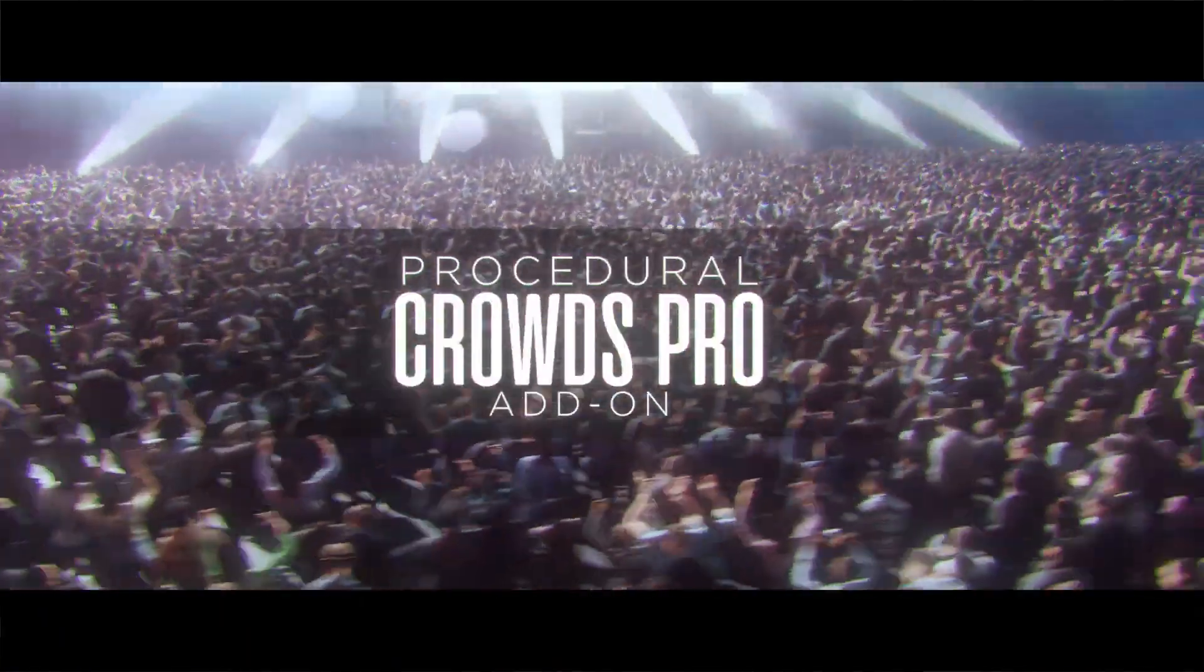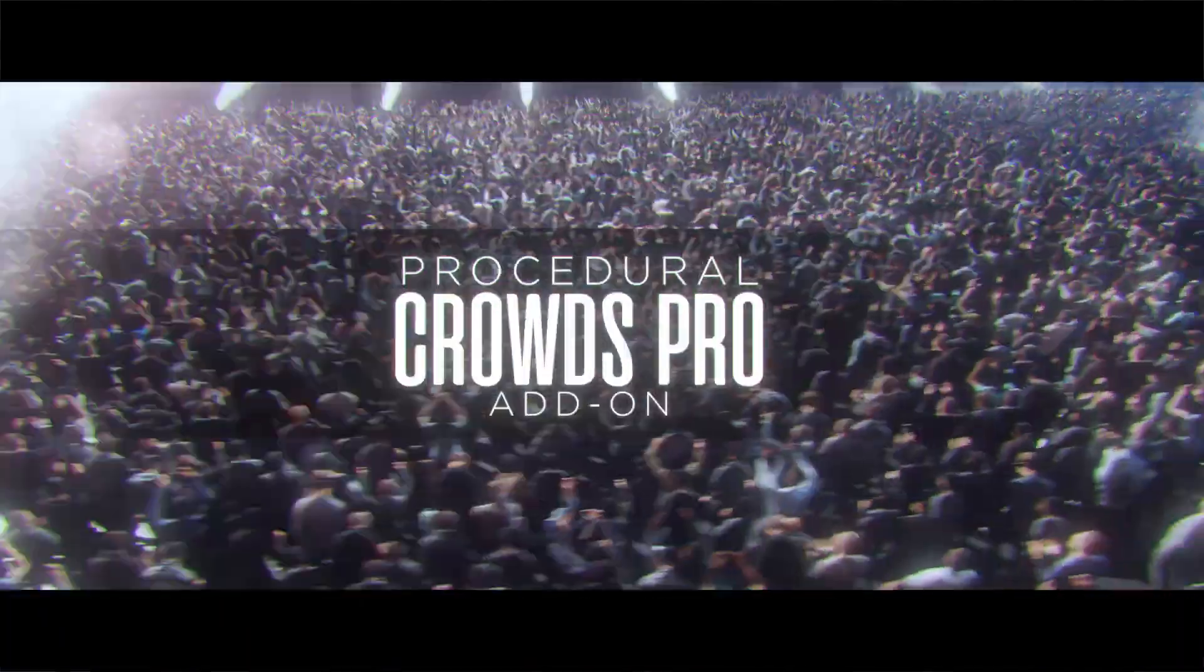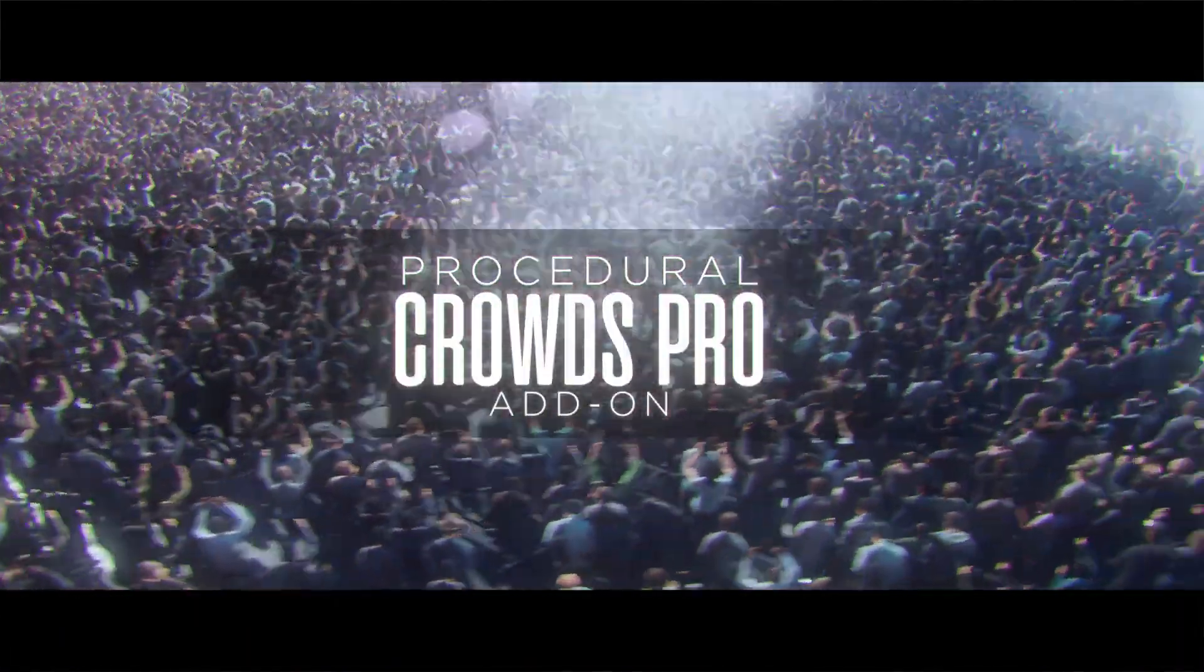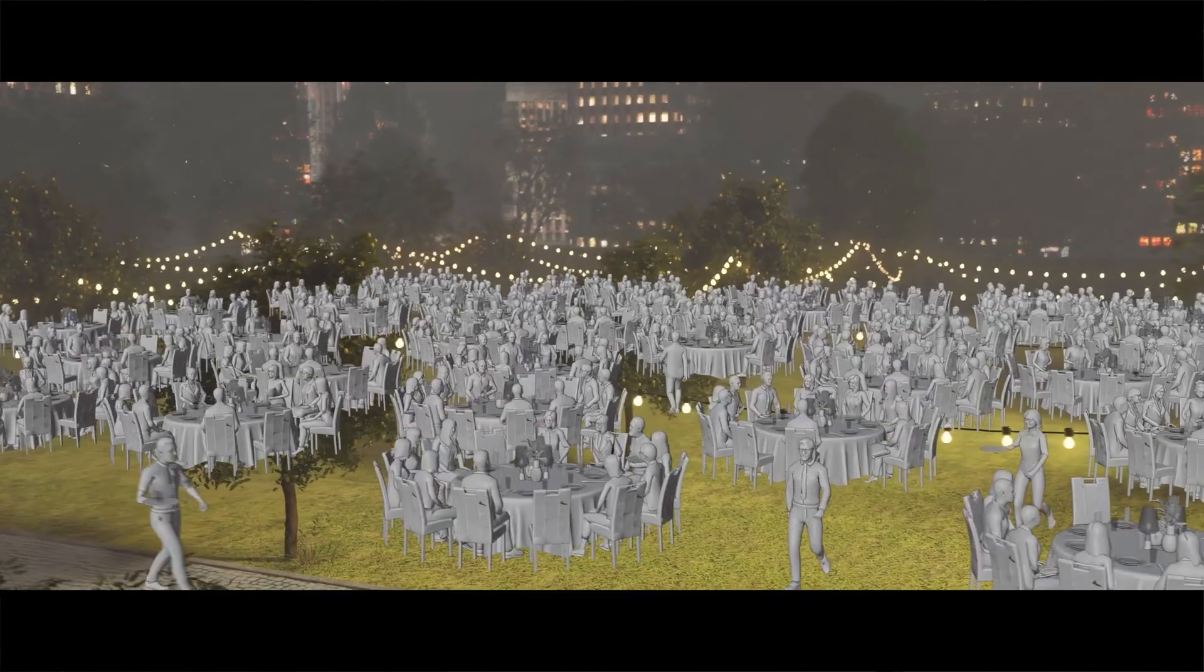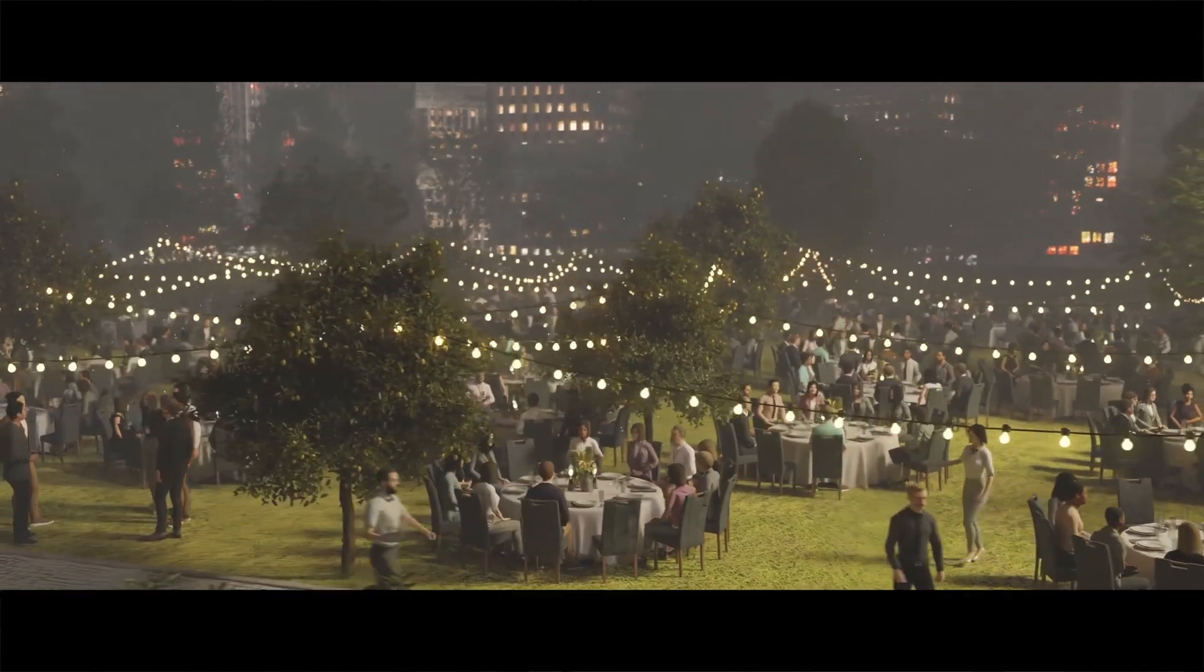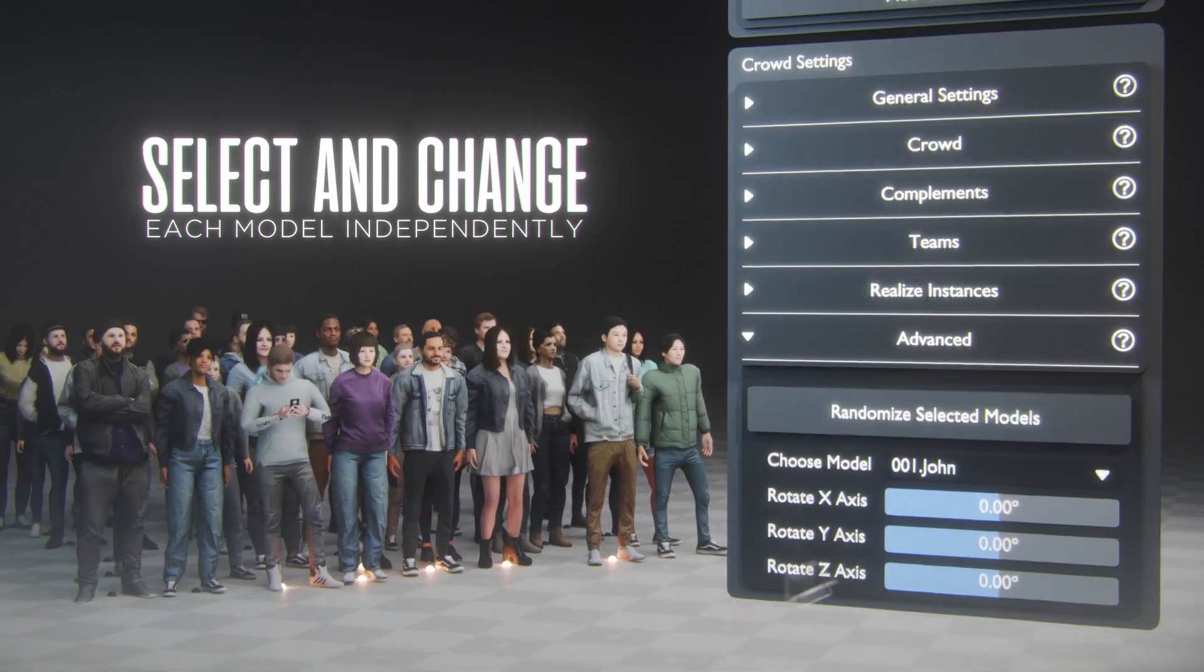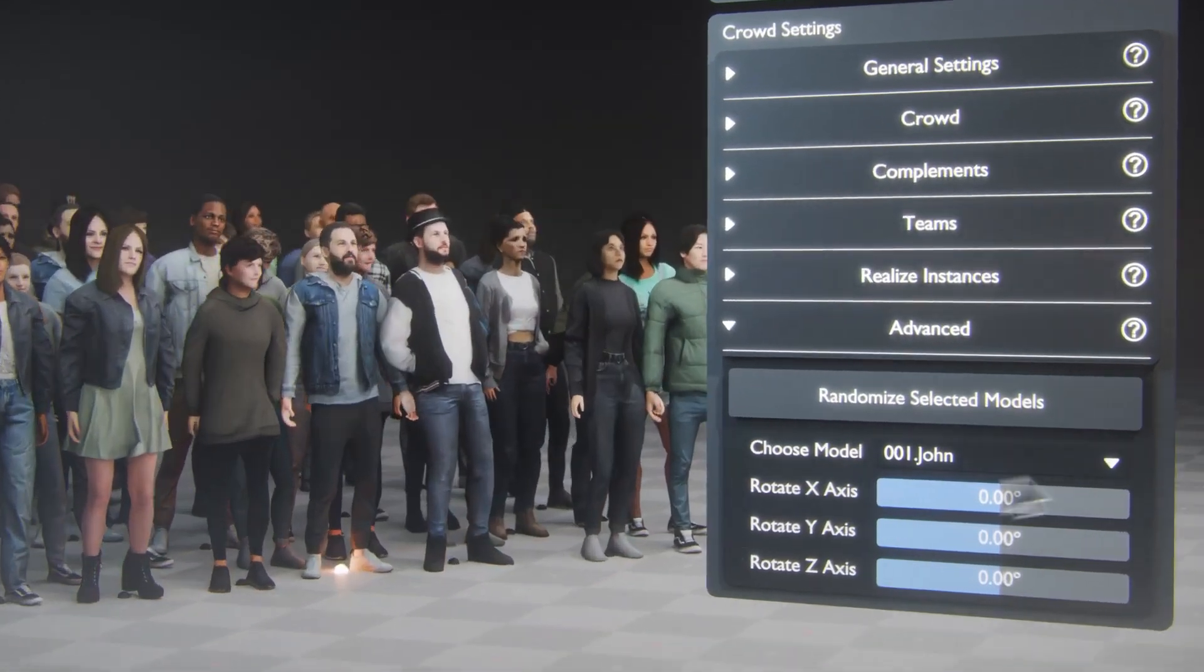Want to add life to your 3D scenes? With realistic crowds of people walking, running, or sitting in the background, Procedural Crowds has you covered.